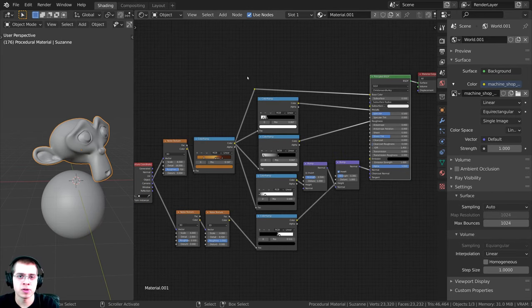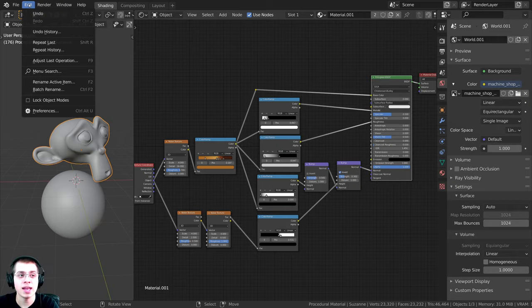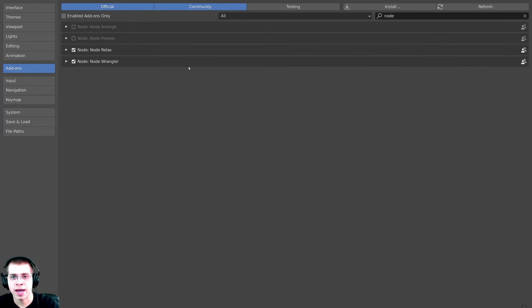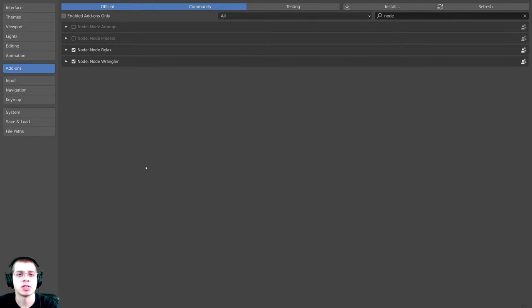If you don't have the Node Wrangler add-on enabled, click Edit, open Preferences, go to Add-ons, type in 'node', and check mark the Node Wrangler add-on. It's built into Blender and I'll show you how to use it in the video.